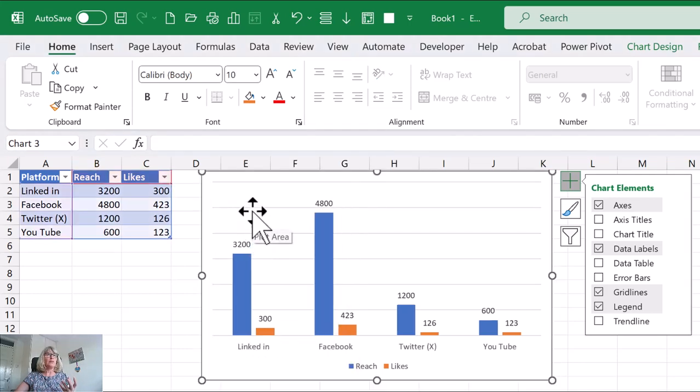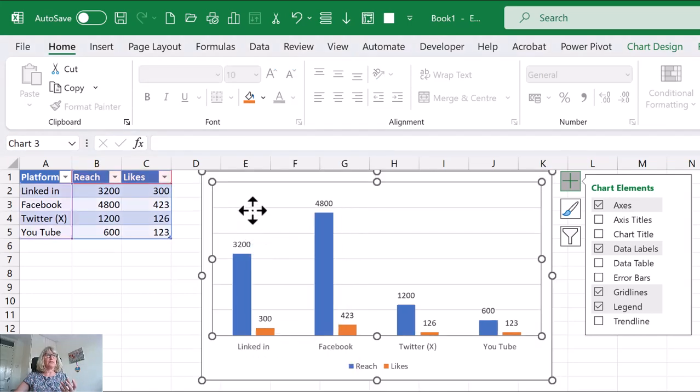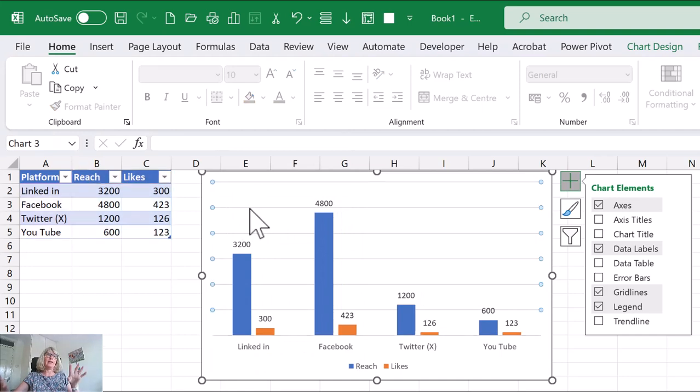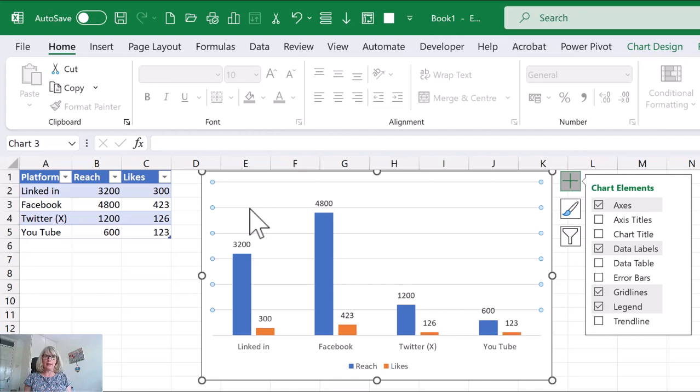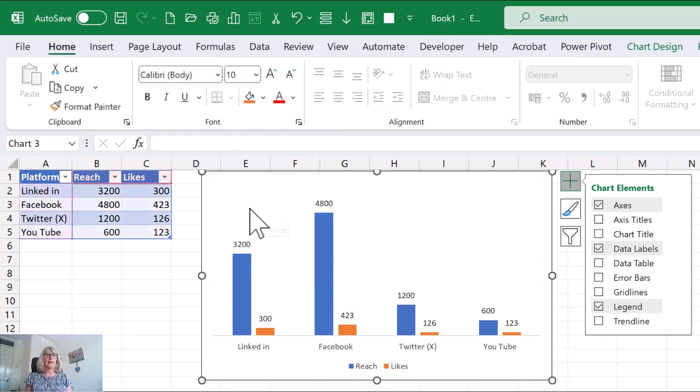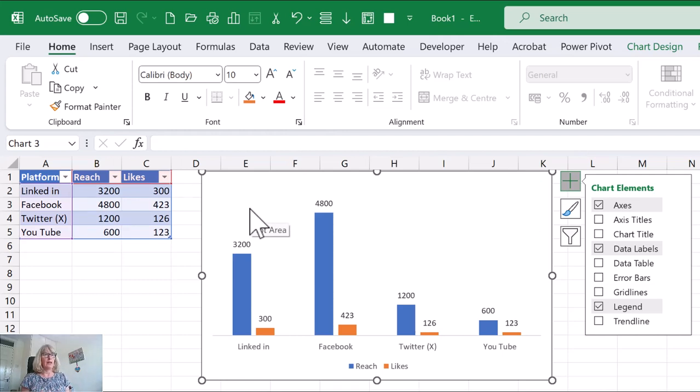And I also don't need these grid lines, these gray lines that are going between. So I'm just going to click once on them. You can see they're selected now, tap delete, and that makes it a lot clearer. So basically now I'm only showing the data I need to see.